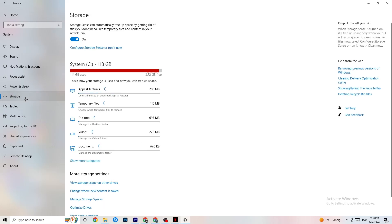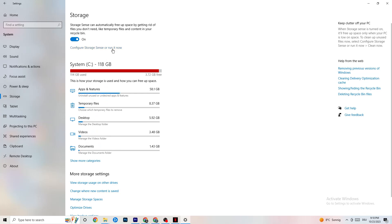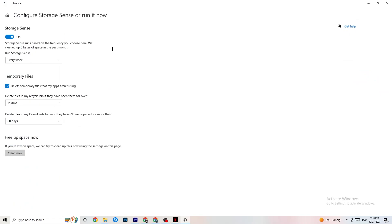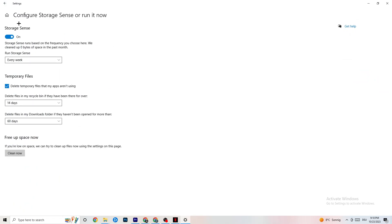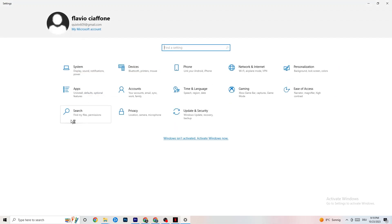Next, go to Storage. Click into Storage Sense and run it now. You can change the algorithm to your preferences, but I recommend keeping settings like every week, 40 days, and 60 days. Click Clean Now — this will delete every temporary file you don't need on your PC, essentially getting rid of trash.